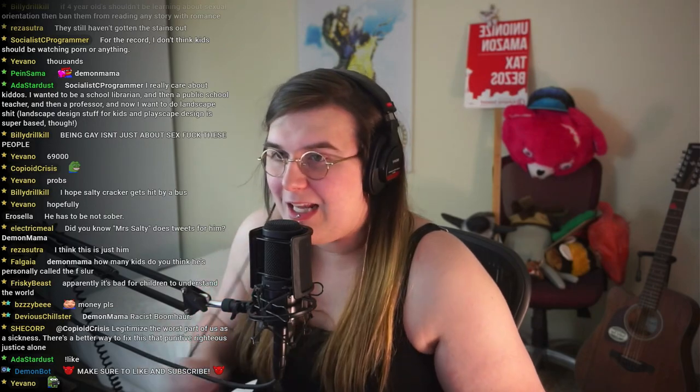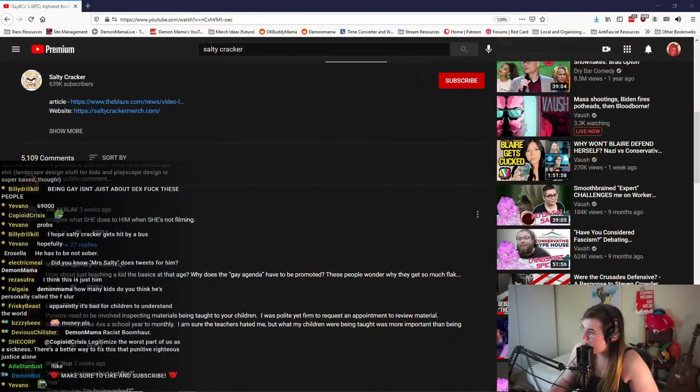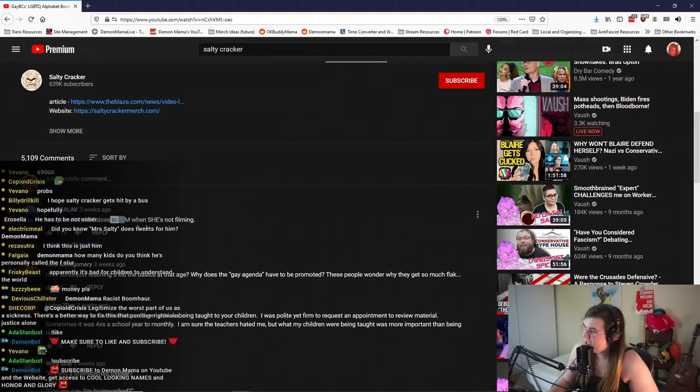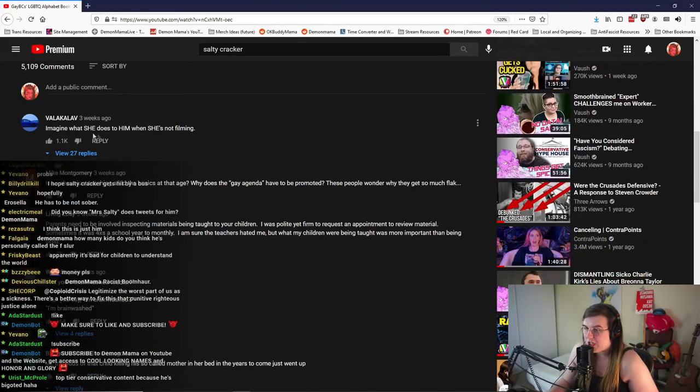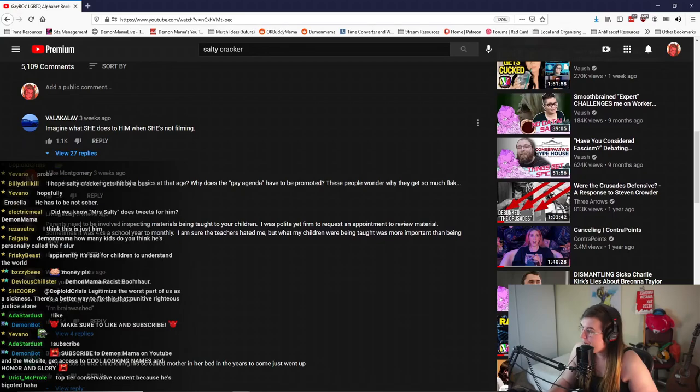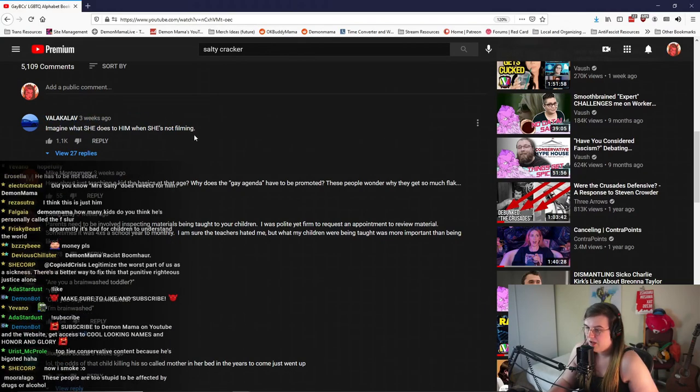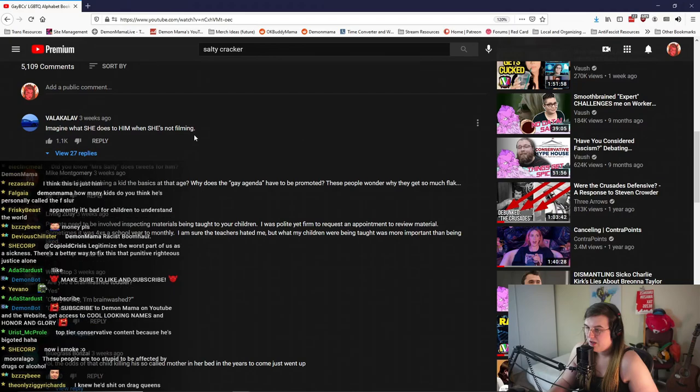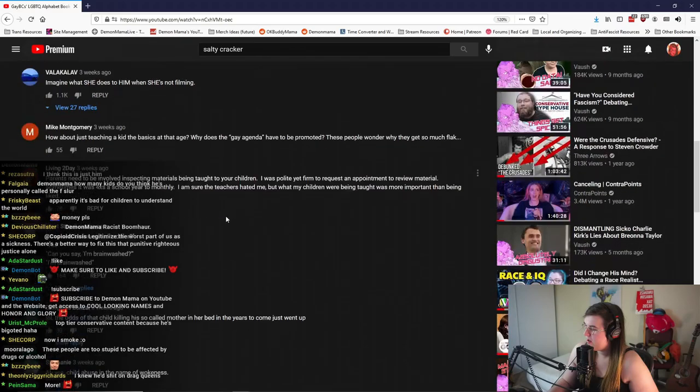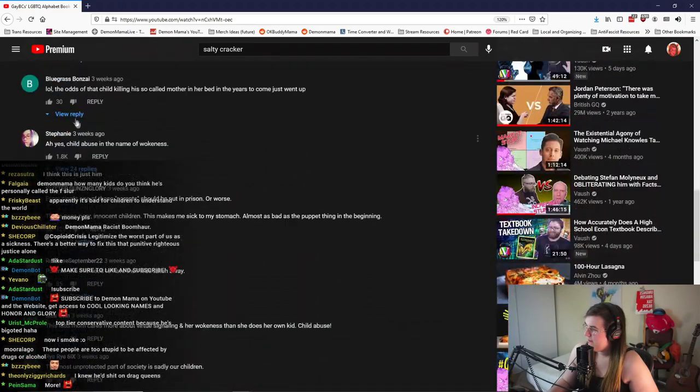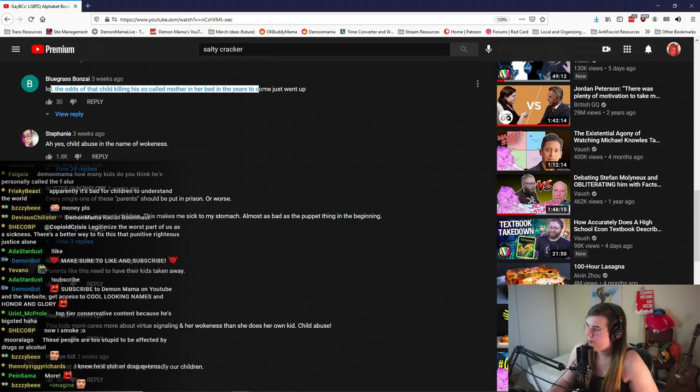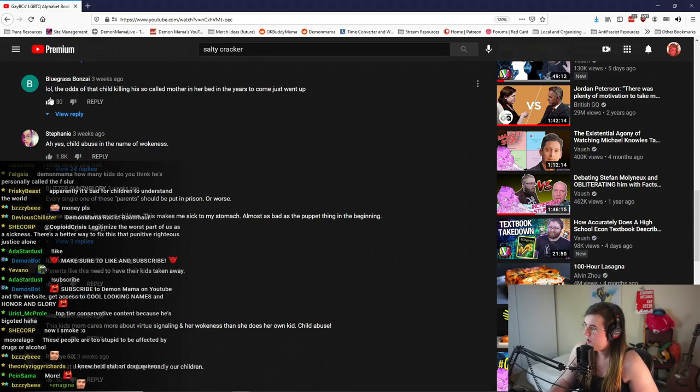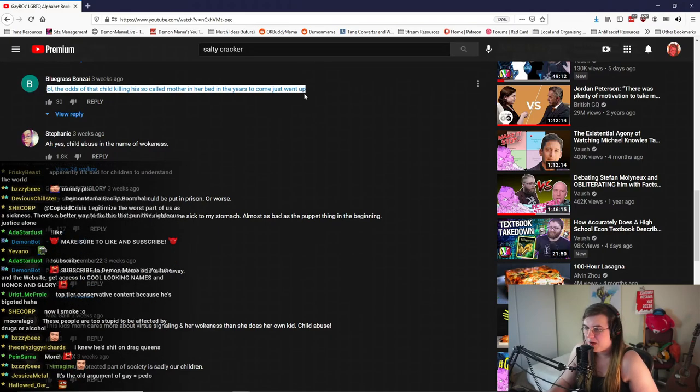And then literally the number one comment is, imagine what she does to him while she's not filming. Literally just accusing this mom baselessly of being a pedophile. Dude, what the fuck?